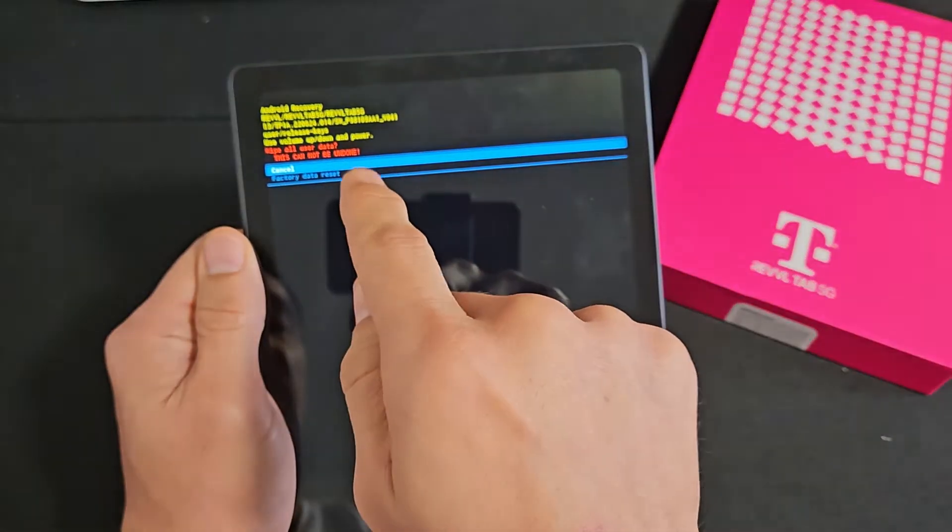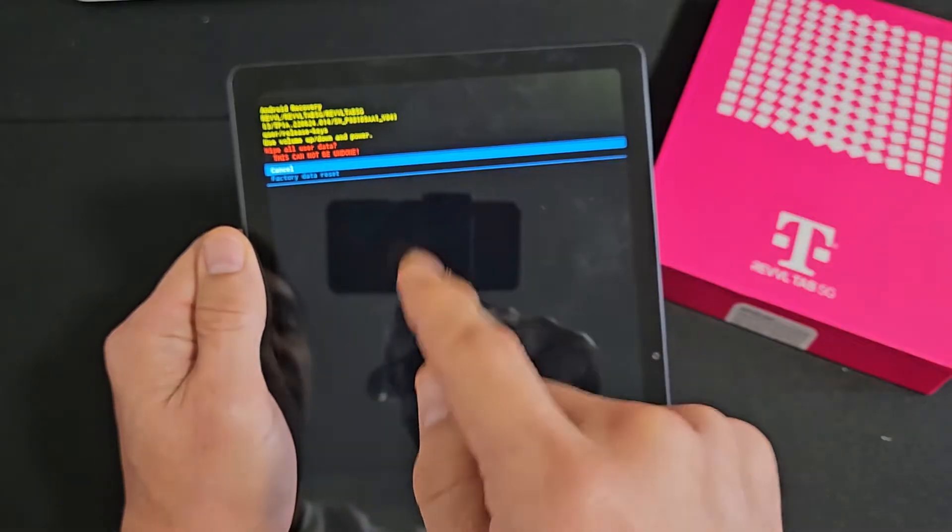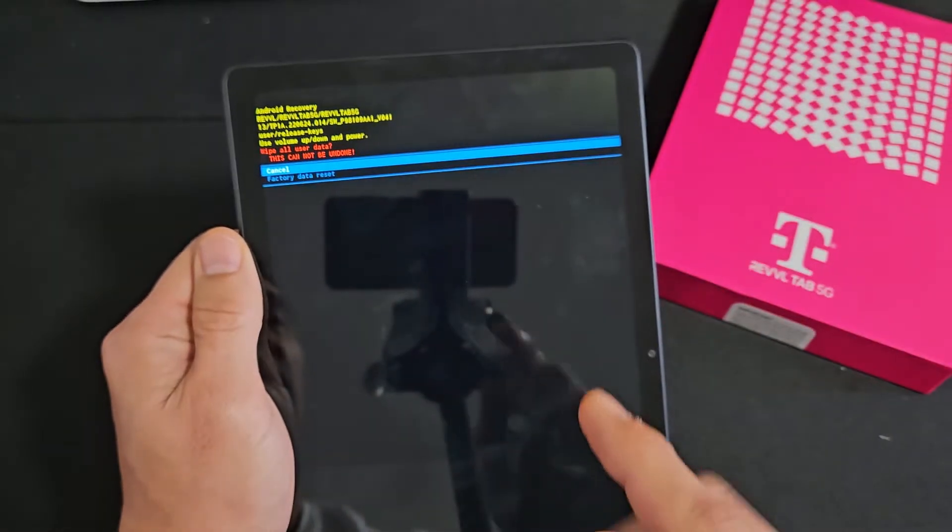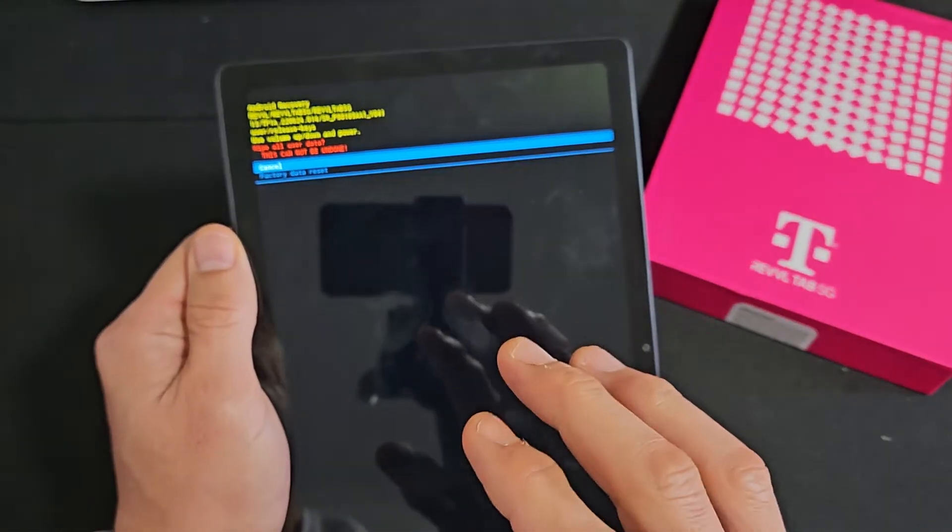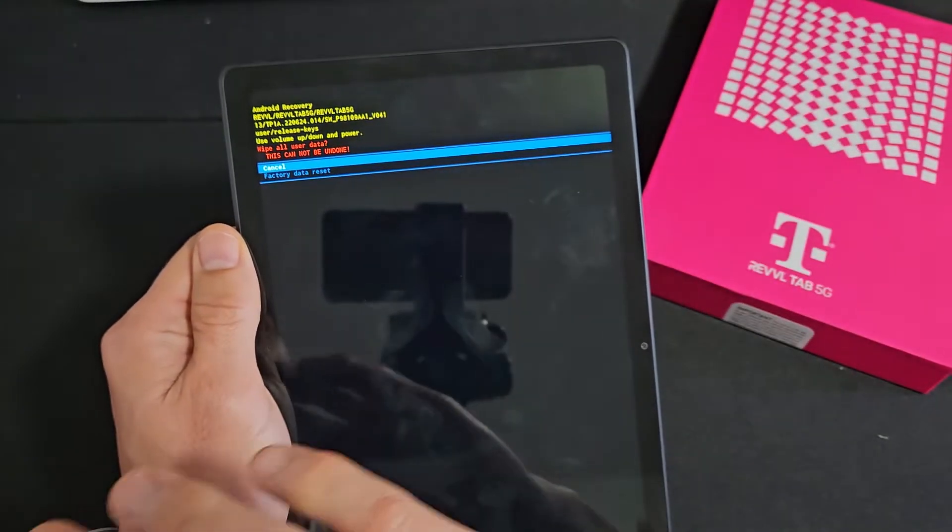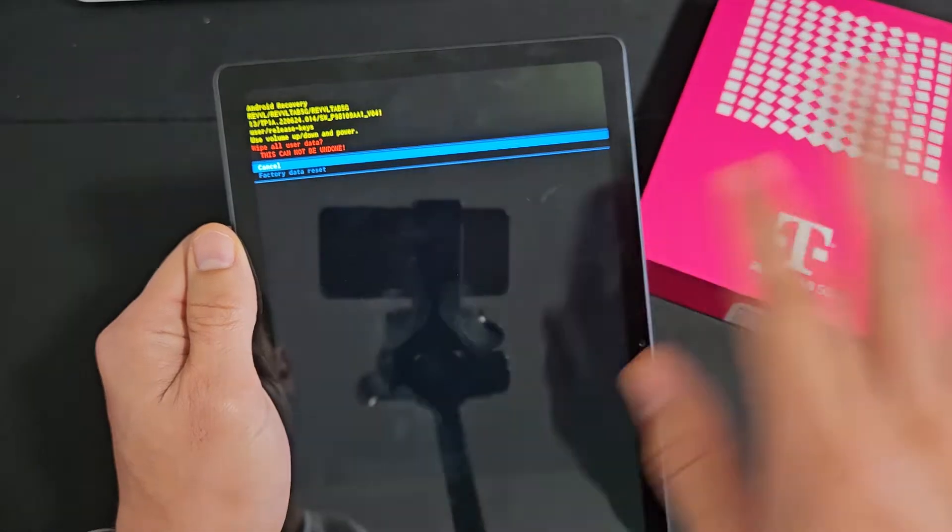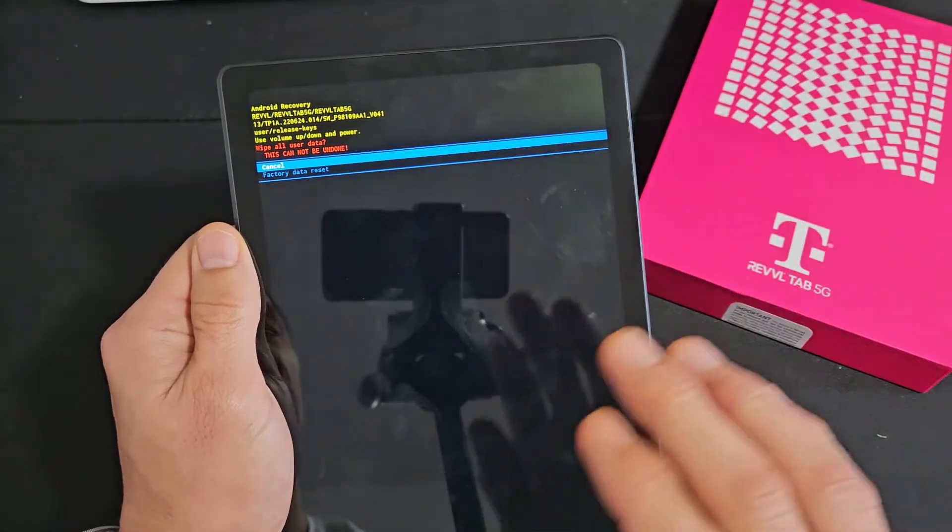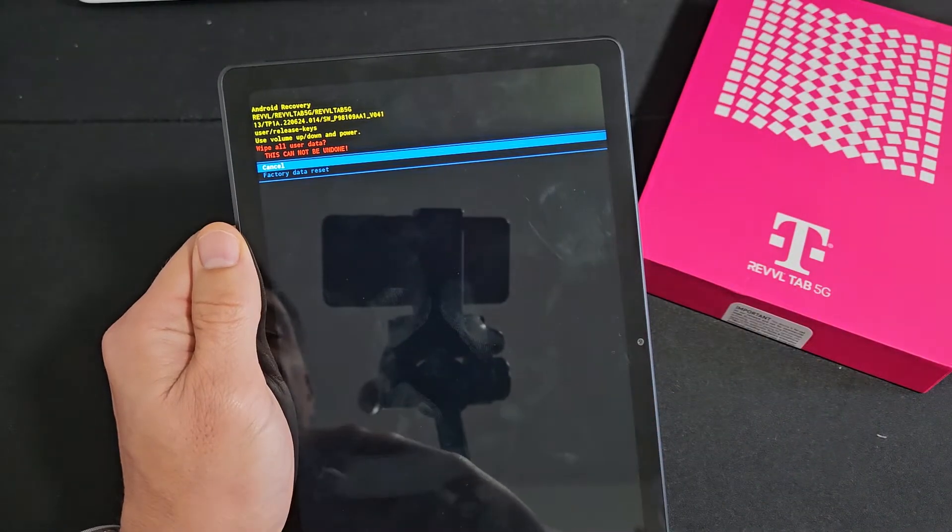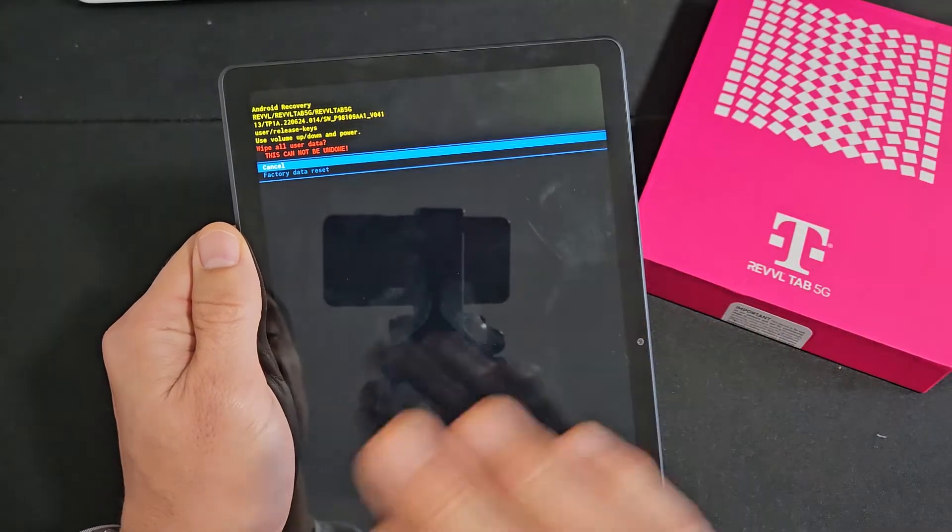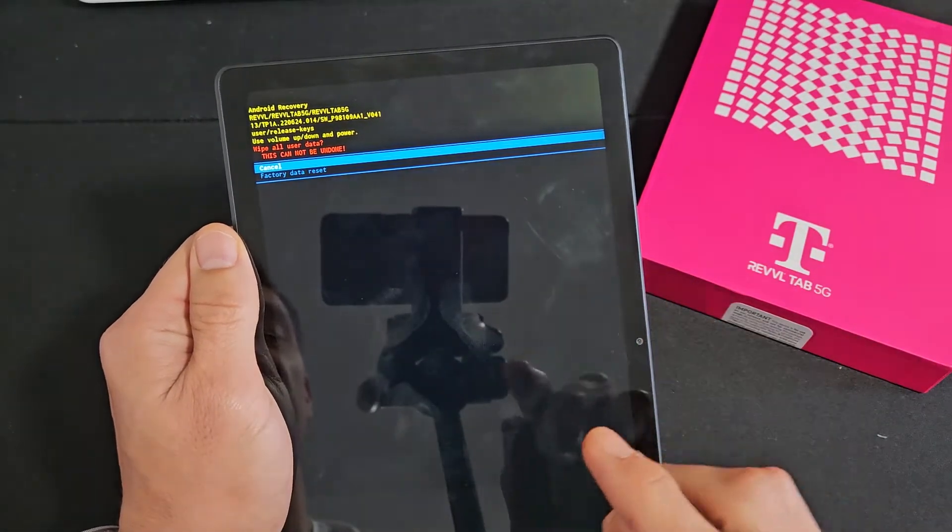And this in the red is saying once you do this, this cannot be undone. Don't forget with a factory reset, you will be erasing all your personal photos, videos, your personal documents, and so on.